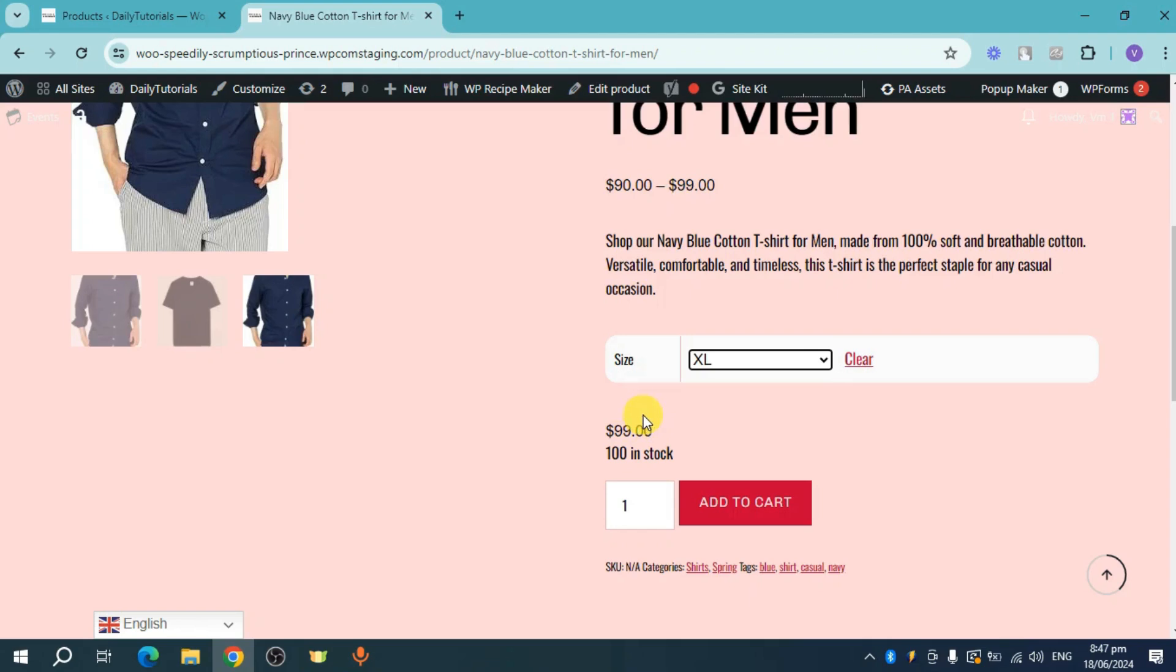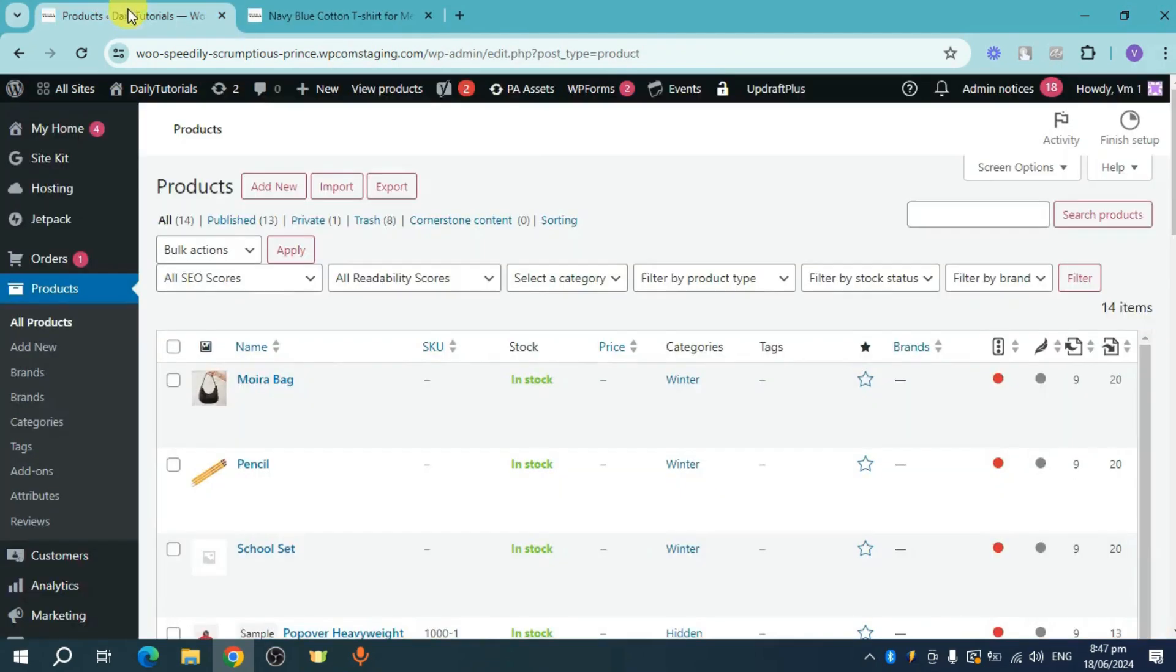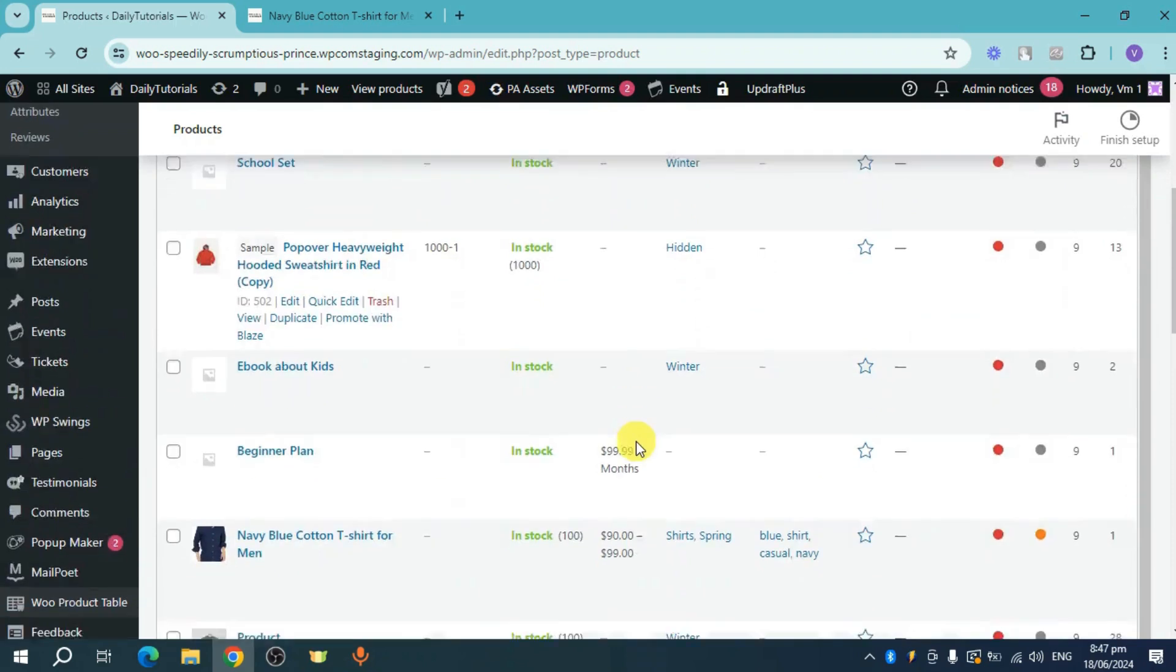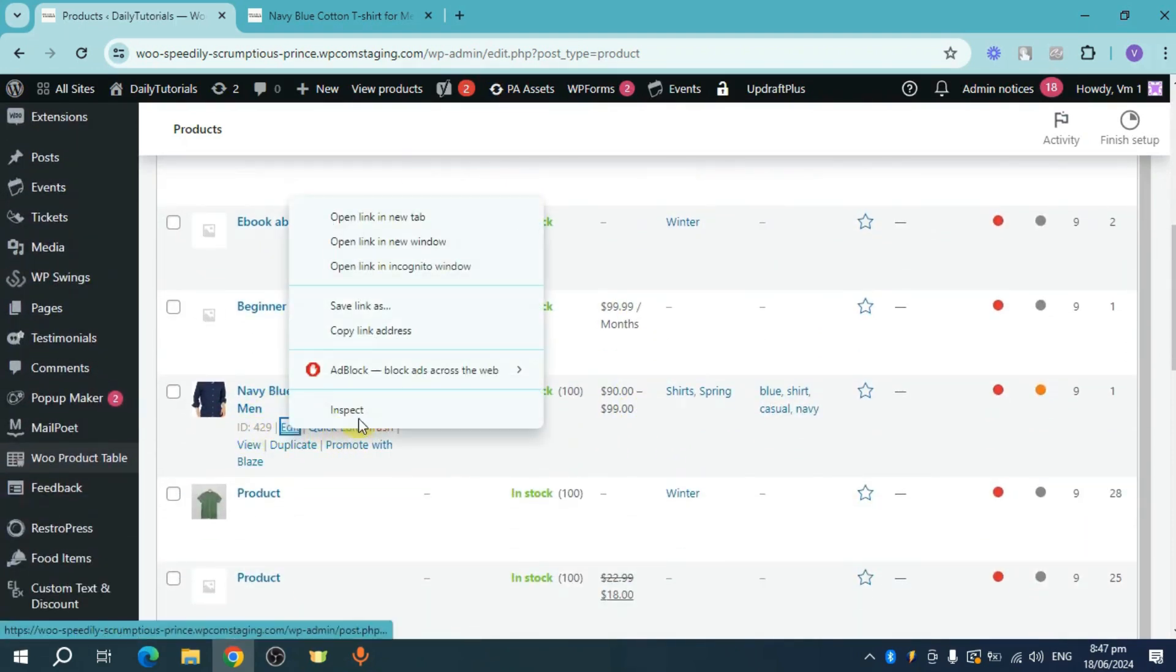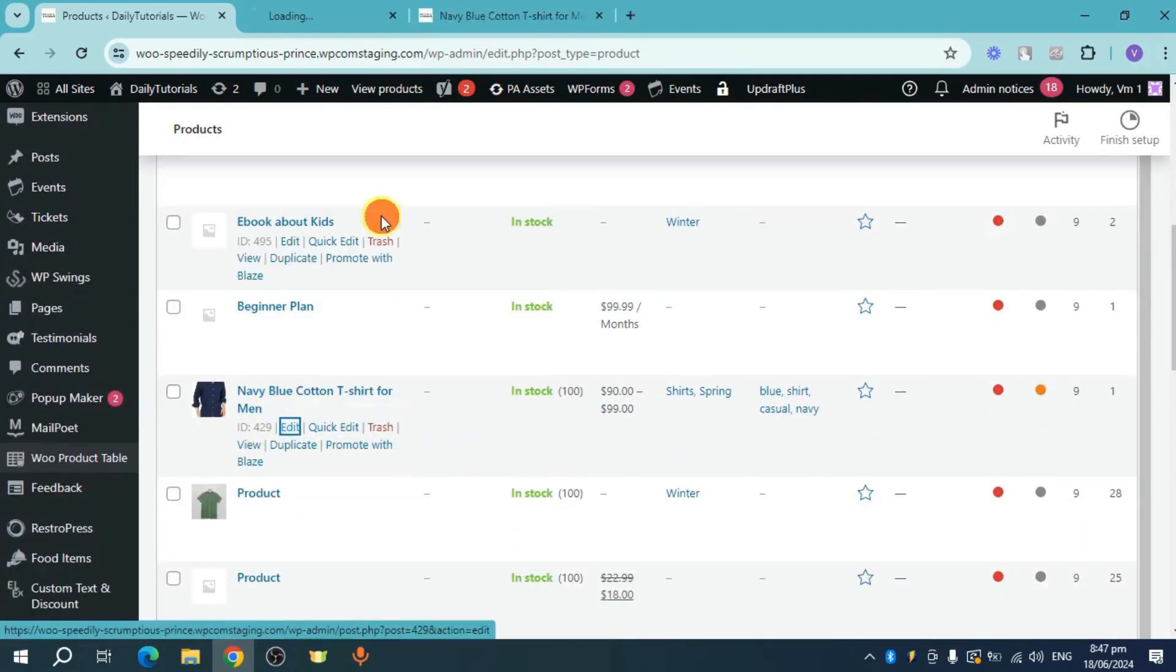So if I want to change the price for that, what I can do is head over to products. Scroll down until I can see the particular product and I need to edit it.